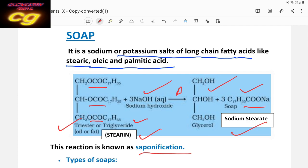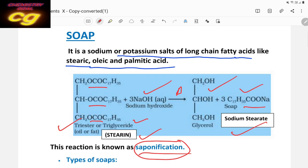So soap is prepared and the method is called saponification — this is the industrial method of preparation of soap from ester. As we have read in the acid and alcohol chapter, when an ester is hydrolyzed in the presence of a base, it produces the sodium salt of acid and alcohol. Here the same applies: the ester triglyceride treated with sodium hydroxide on heating produces glycerol and sodium stearate.